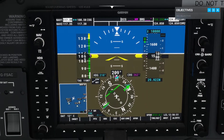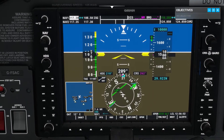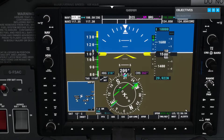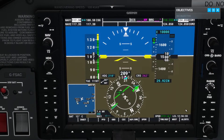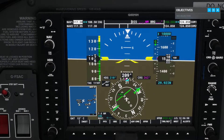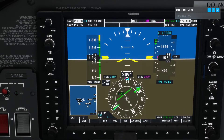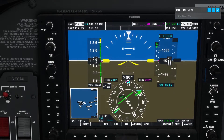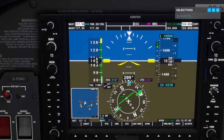The localizer is displayed with a CDI, much like in the VOR lesson. Keep flying on a heading of 210 at 1,500 feet, and we'll watch for the localizer to come alive.